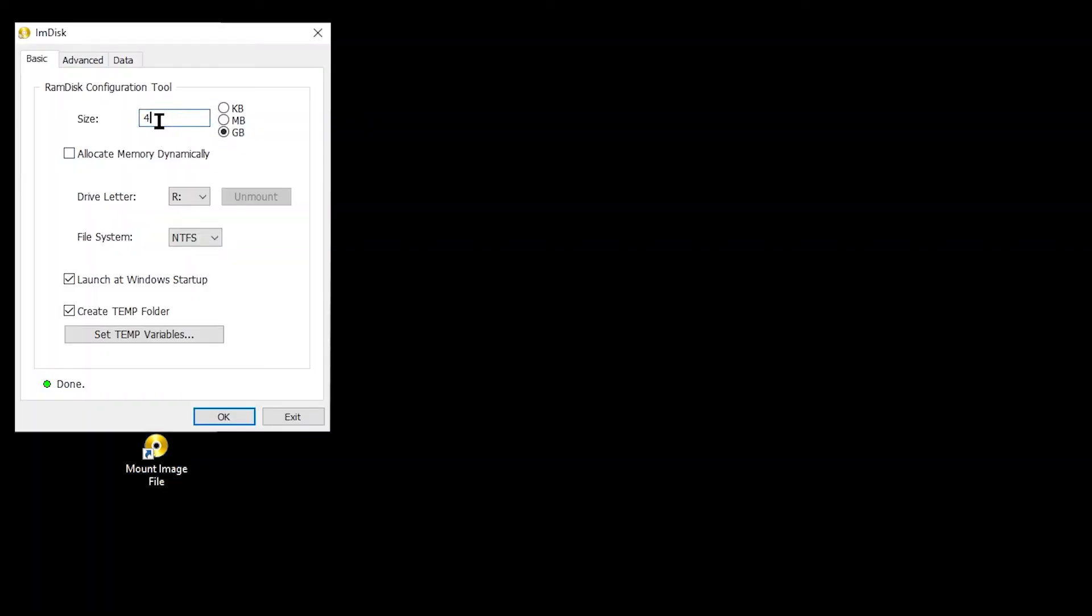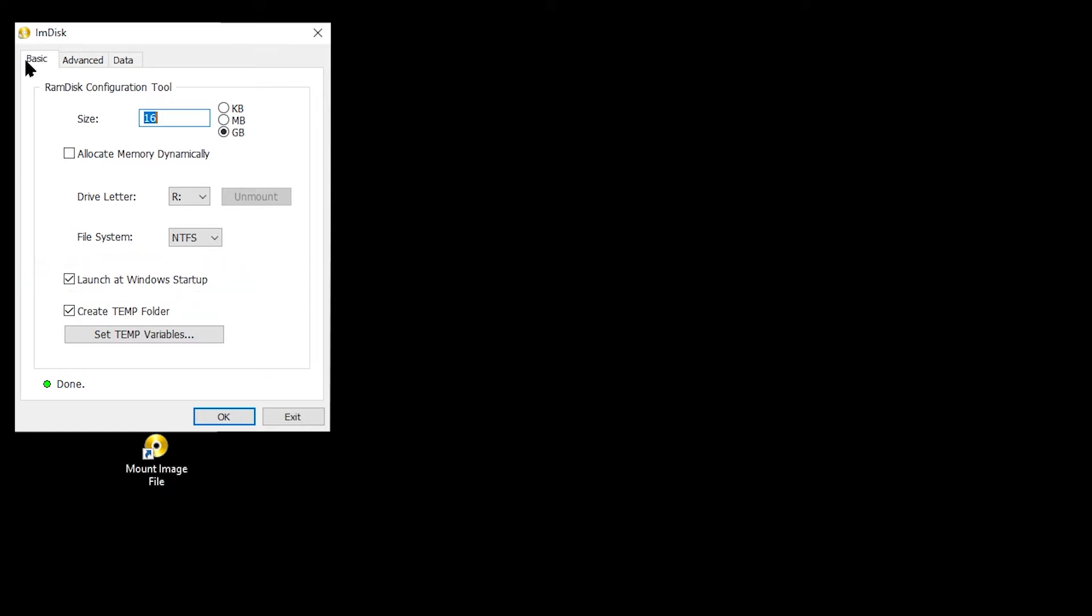On the Basic tab, you will need to set up the size of the RAM disk that you want to set up. In my situation, I want a 16GB RAM disk. Ensure that Launch at Windows Startup is also ticked. You can also define a different drive letter and file system if required, but I left these as default.